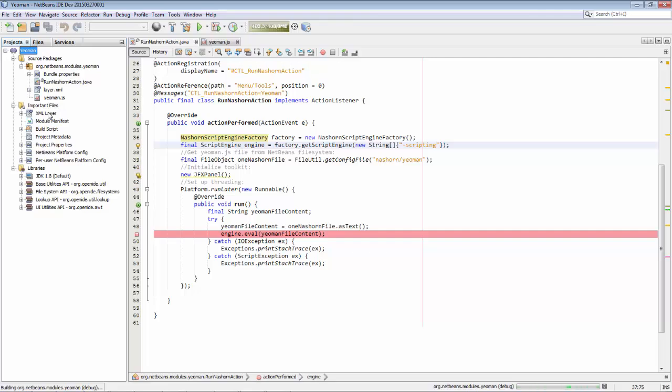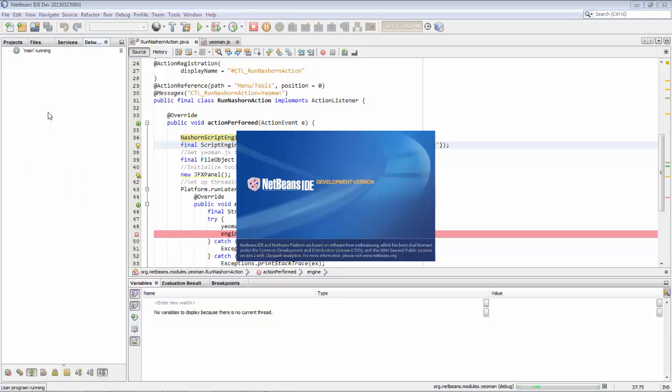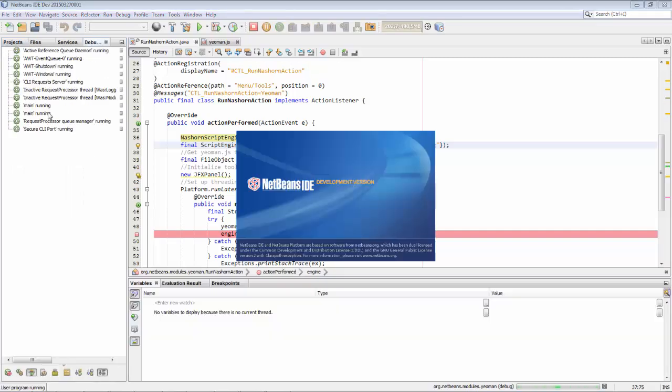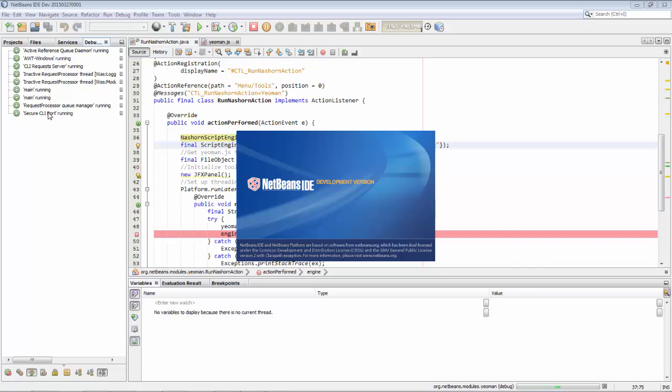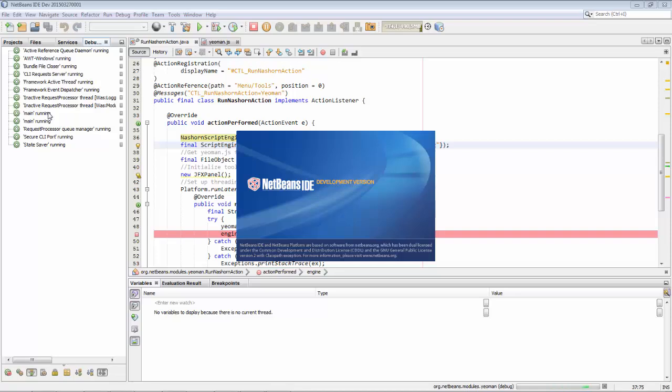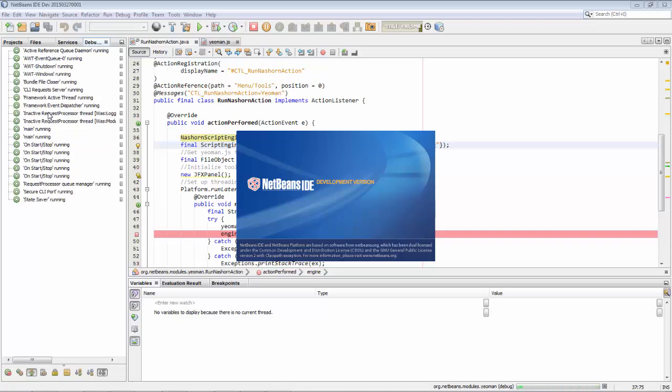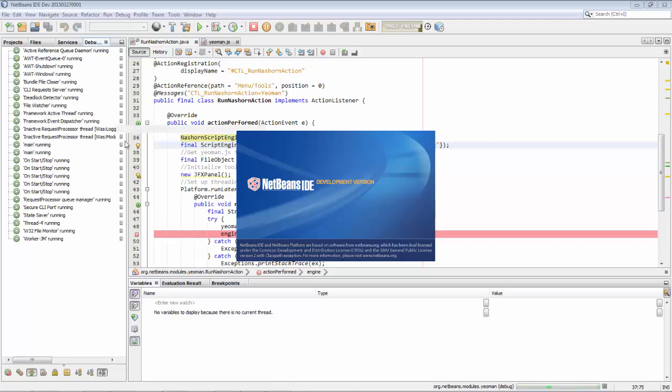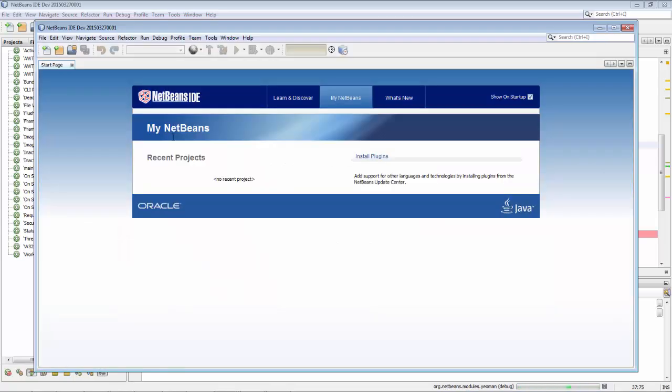So a new instance of NetBeans starts up because the code here applies to a NetBeans module. So we're now loading a new NetBeans module that's in development into a new instance of NetBeans IDE, which first needs to start up. Once that's happened, we'll invoke an action, which will mean that this code here is called.